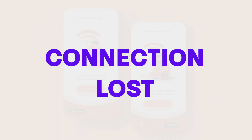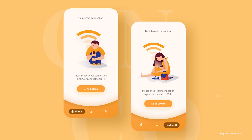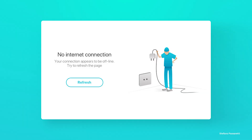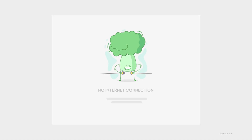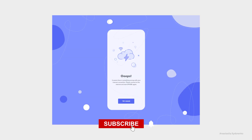Lastly, the no internet state. We've all been there — sometimes you lose your internet connection and the app just doesn't know what to do. A simple notification, like an offline pin icon with an offline message, can go a long way in keeping users informed and reducing frustration.